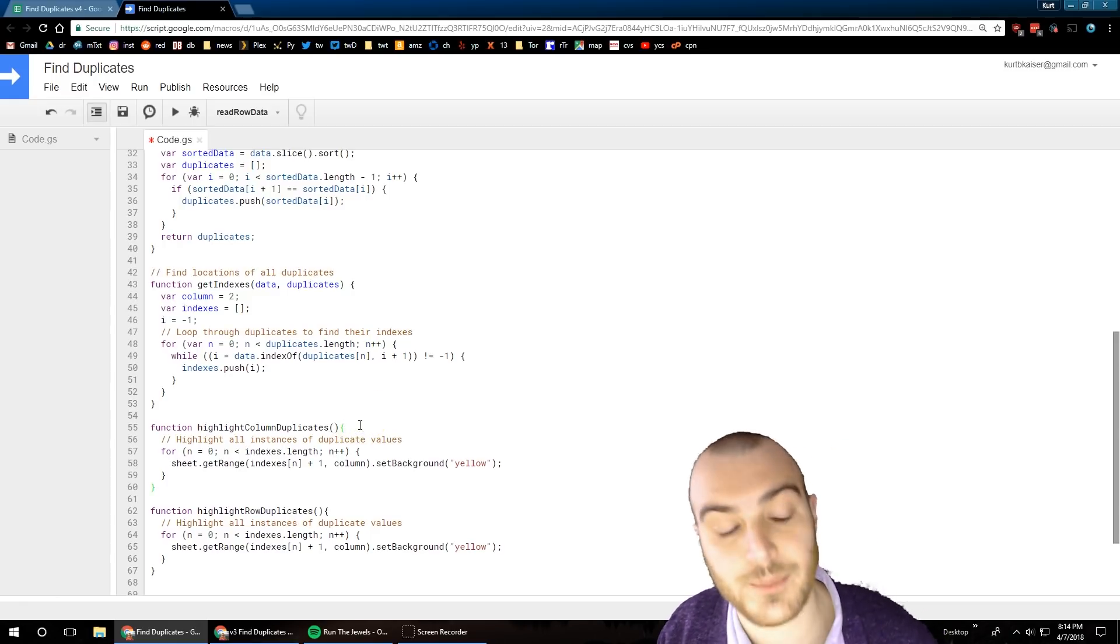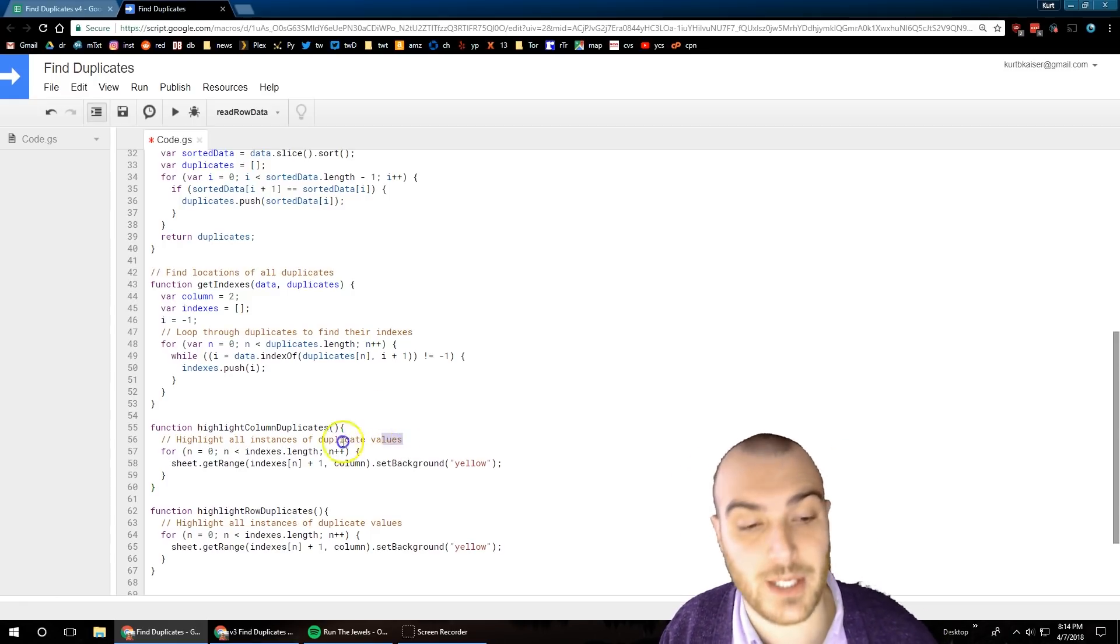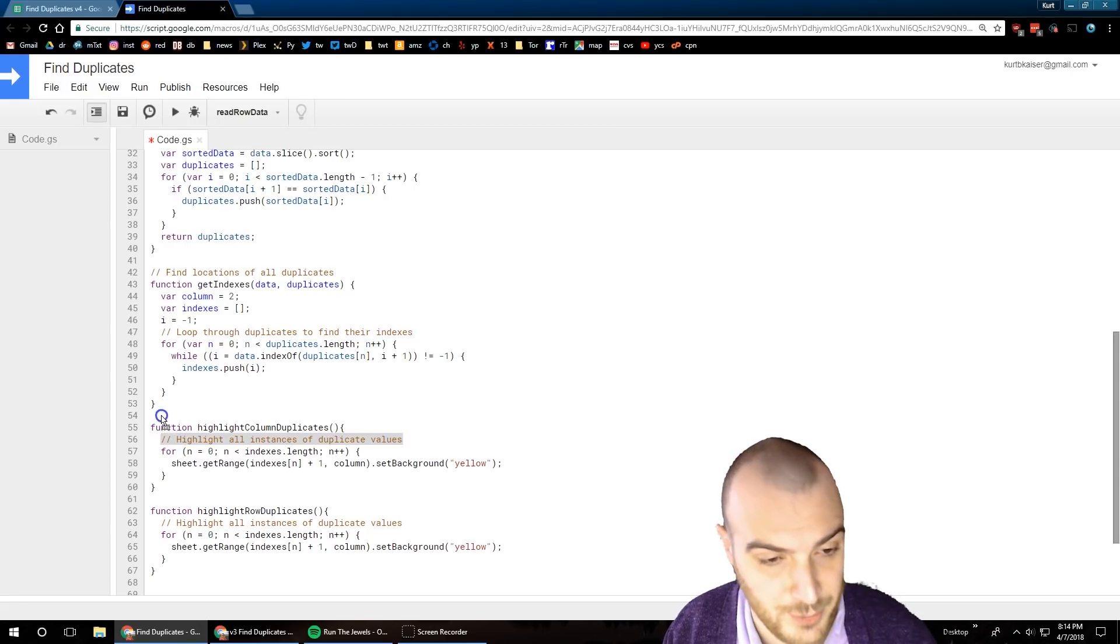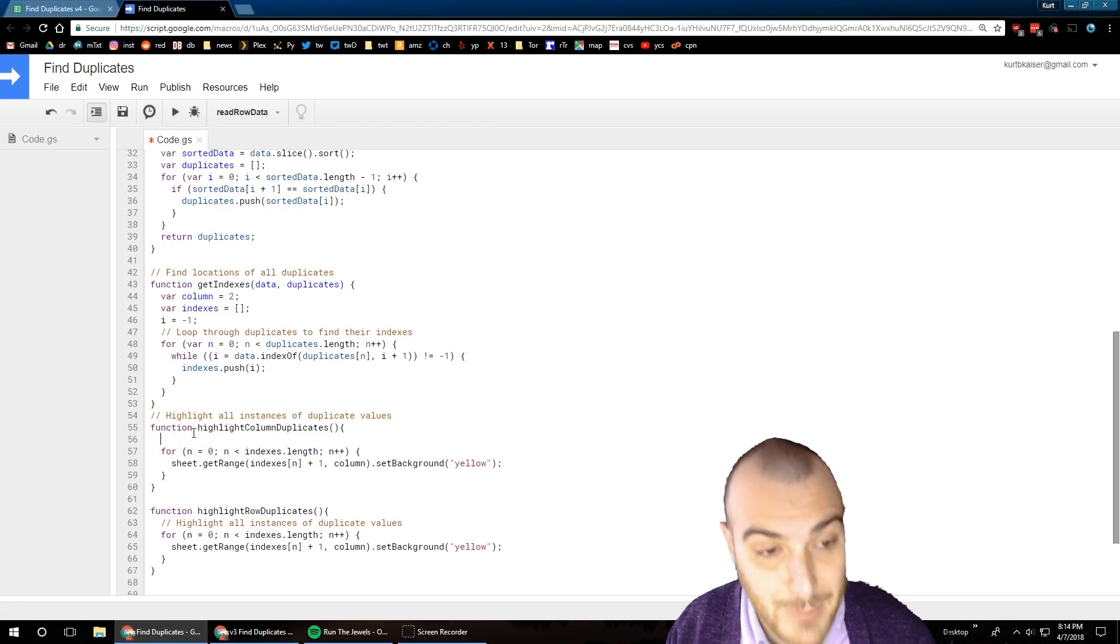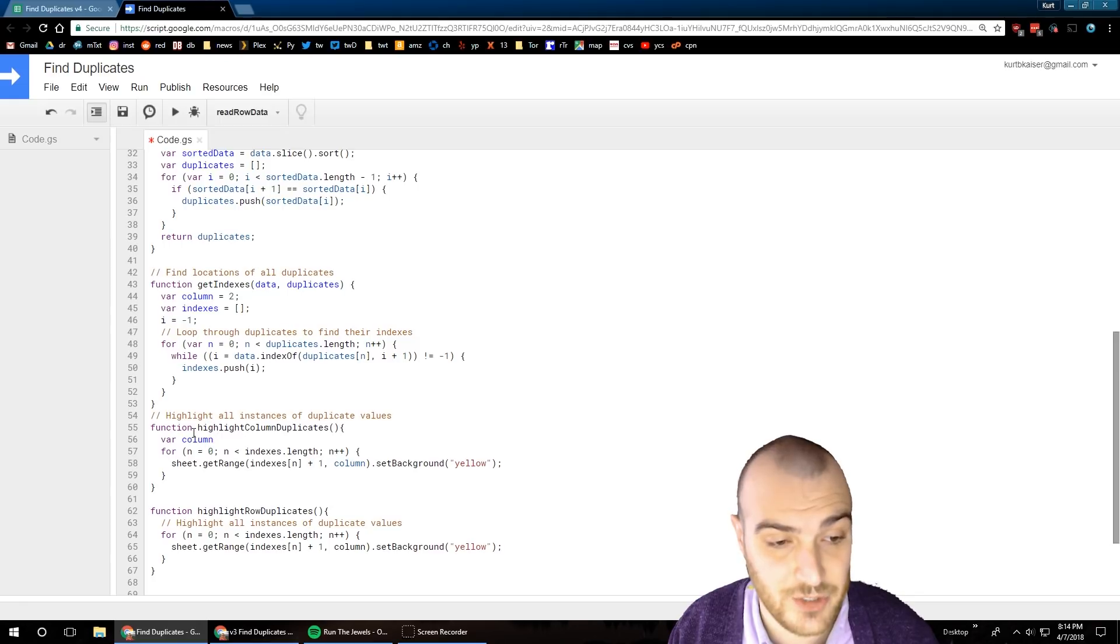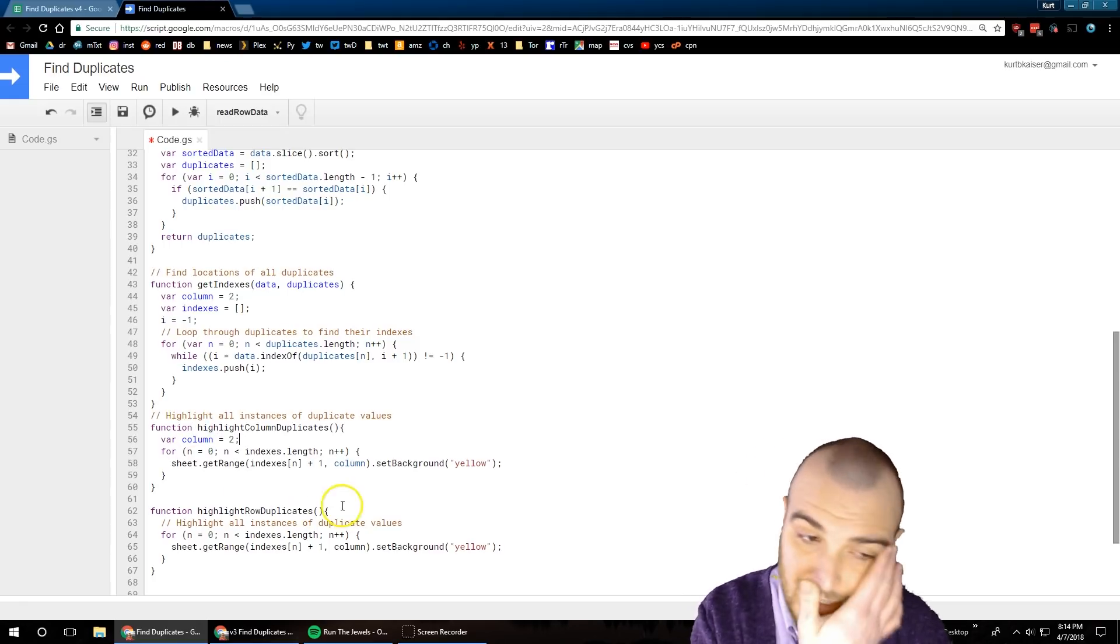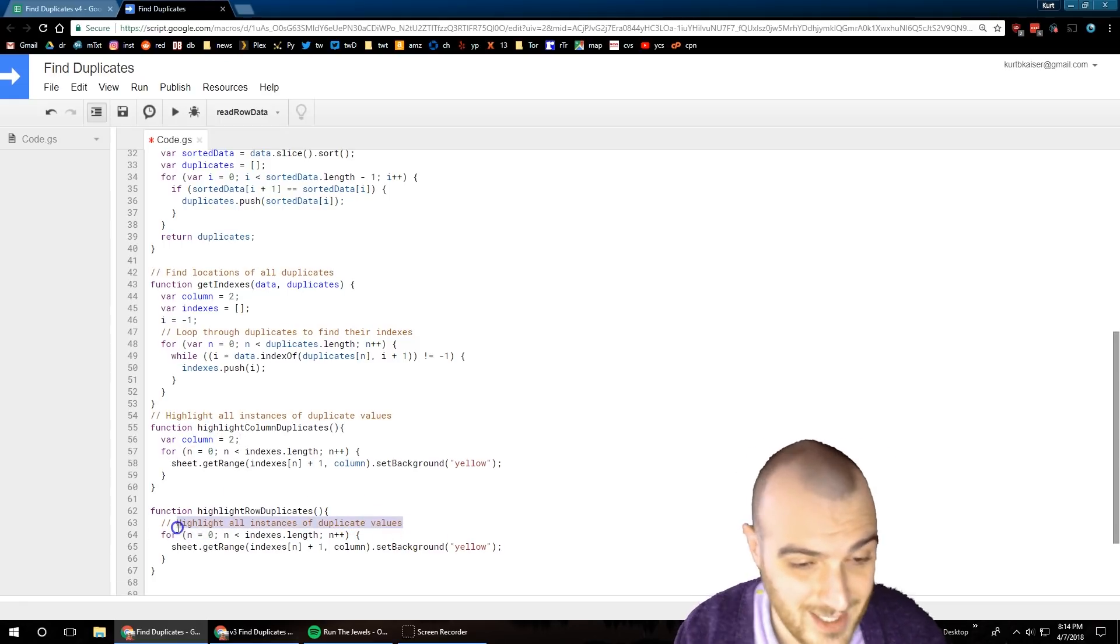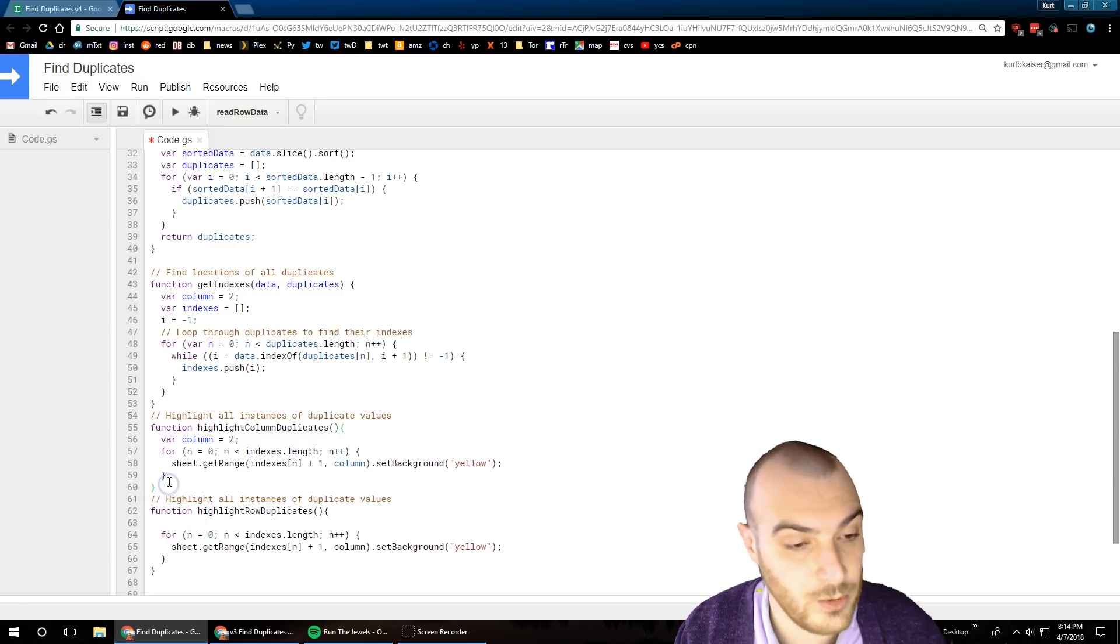What I'm doing here - highlight column duplicates, highlight row duplicates - so I just split off the column duplicate highlighting function and highlighting piece of that get index function into its own function. This one now is for columns, obviously the next one is for rows.